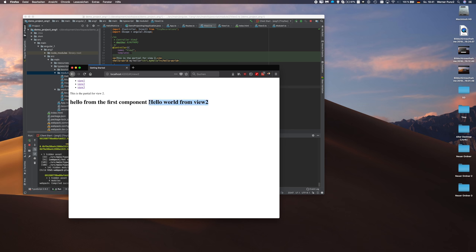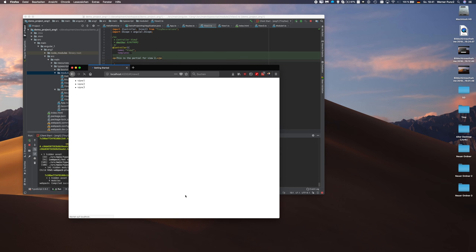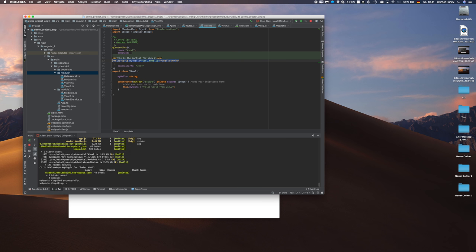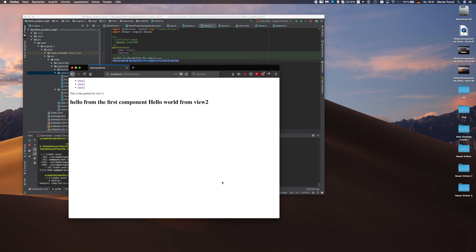And hello world from view 2. Now if we remove the component here. Save. It's gone. Let's add it back. Save again. It's back again.